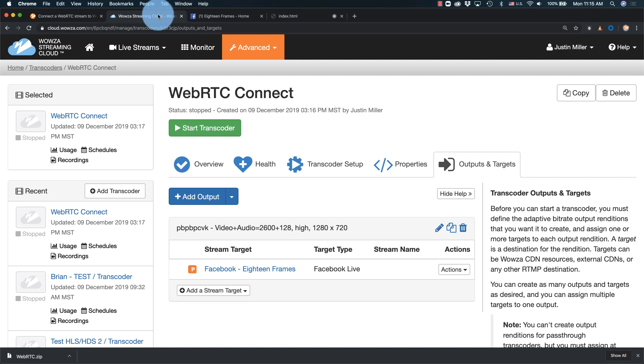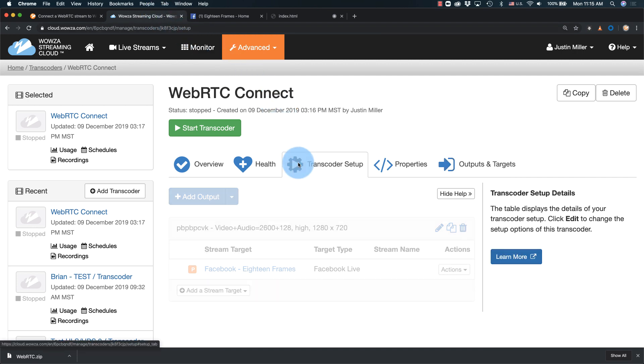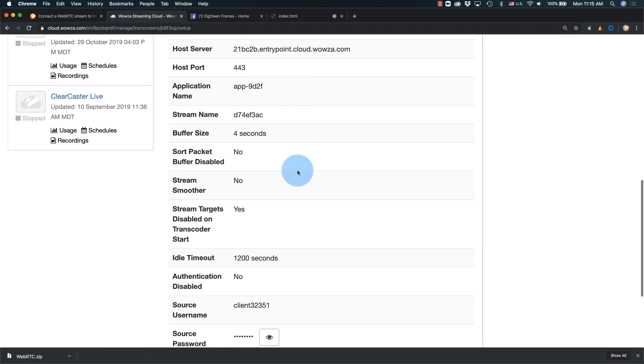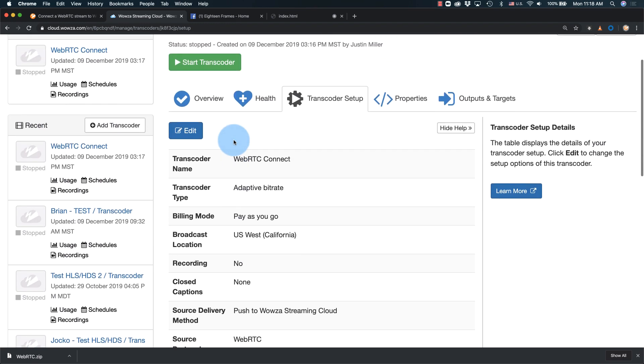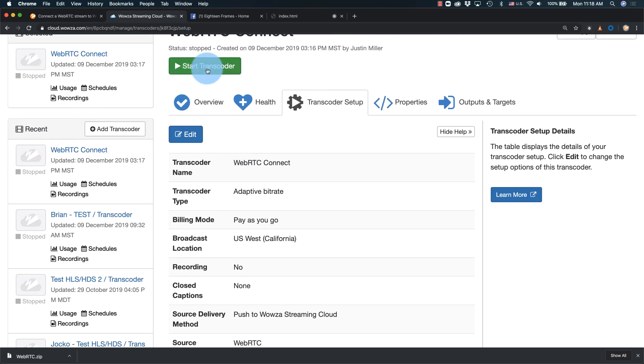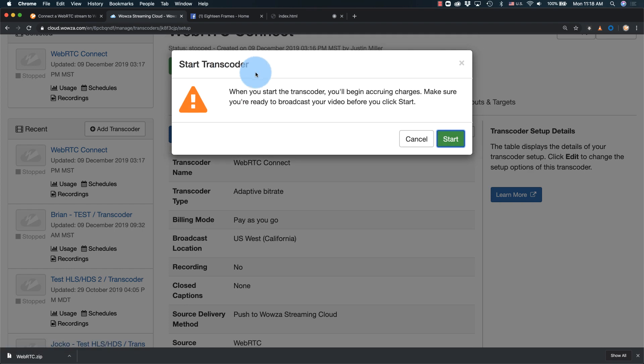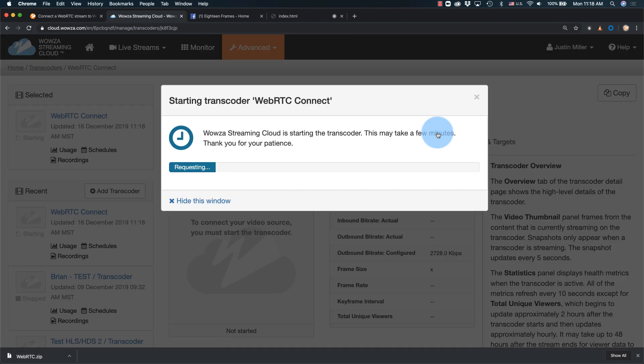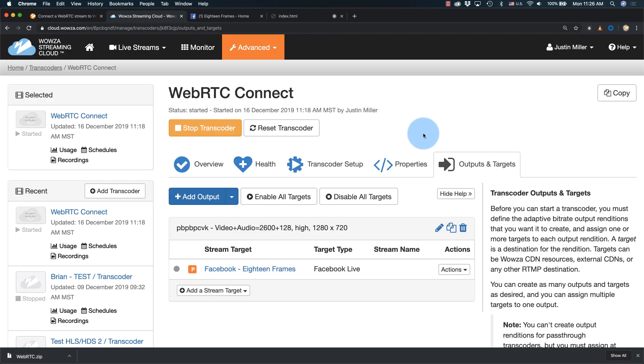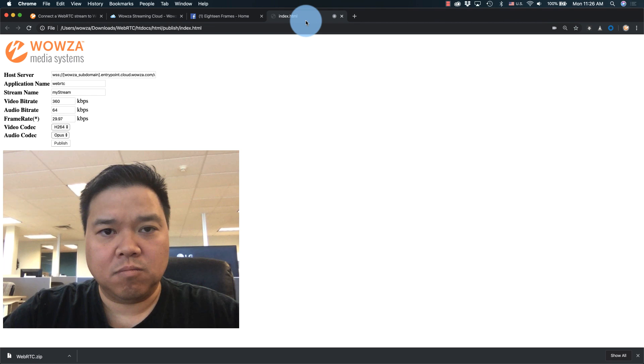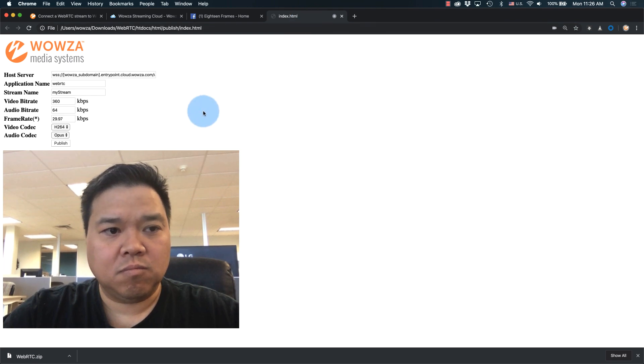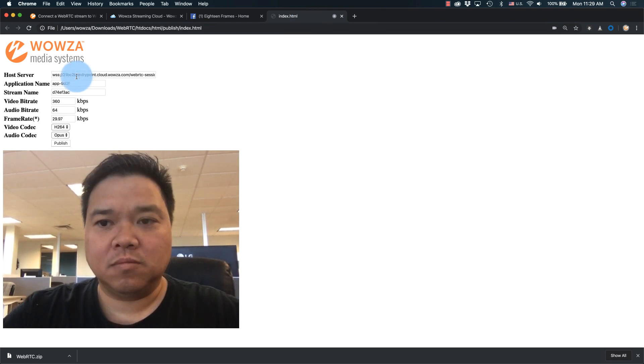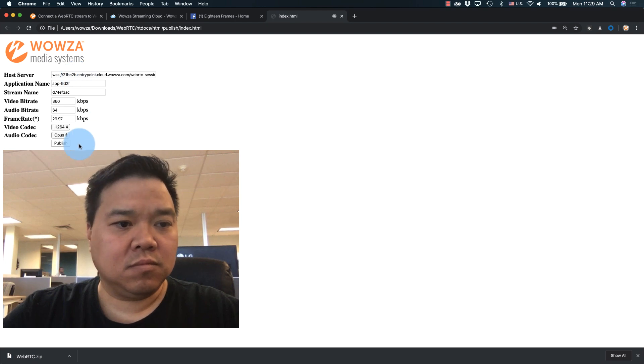Back in Wowza Streaming Cloud, go to Transcoder Setup and get host server, application name, and the stream name. You may also want to start up the transcoder while you're there. Add these settings into your WebRTC HTML example, and if the transcoder is running, you can then hit publish.